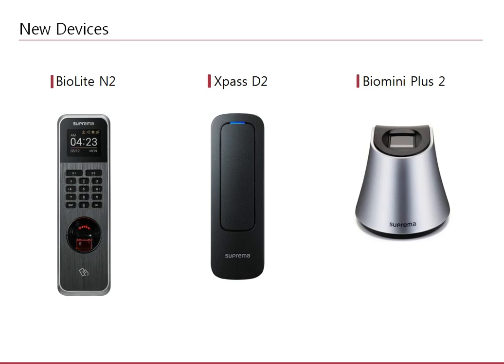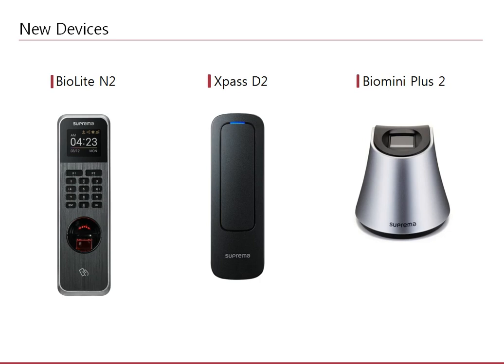BioMini Plus 2 is a USB fingerprint enrollment device providing superior performance compared to the BioMini. It was only supported with the mobile app in previous versions, but now it is supported with the BioStar client as well. For further details about the device specification, please visit our home page product page.